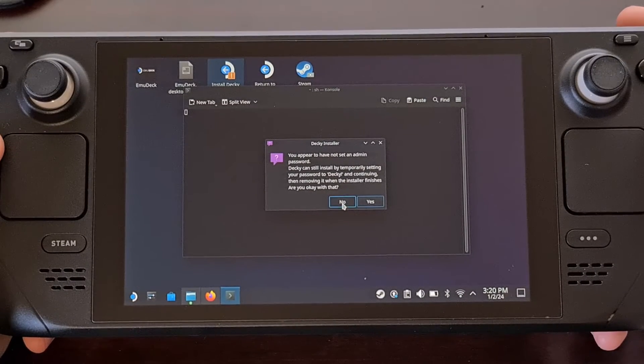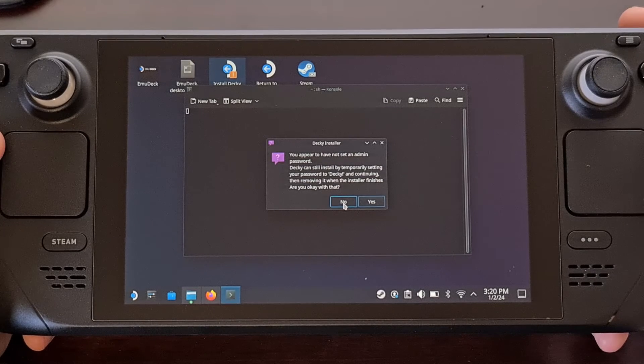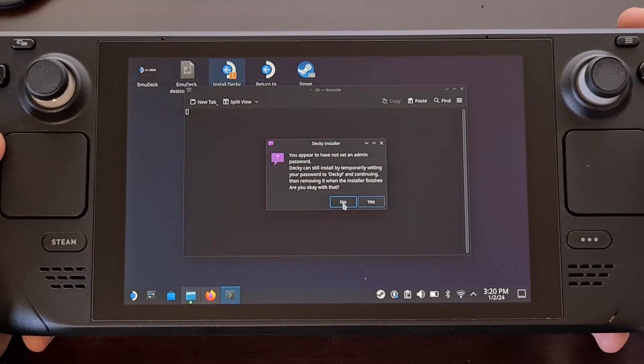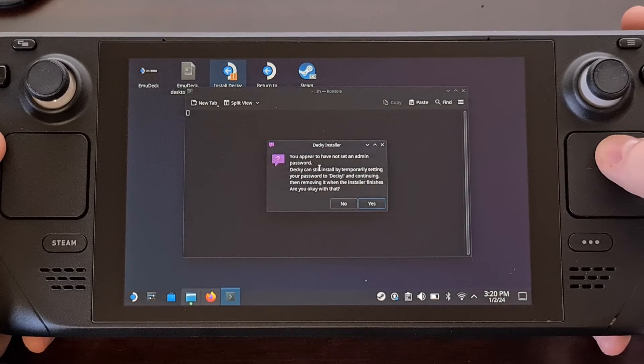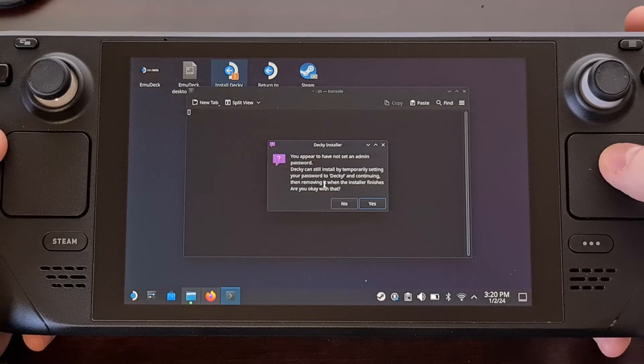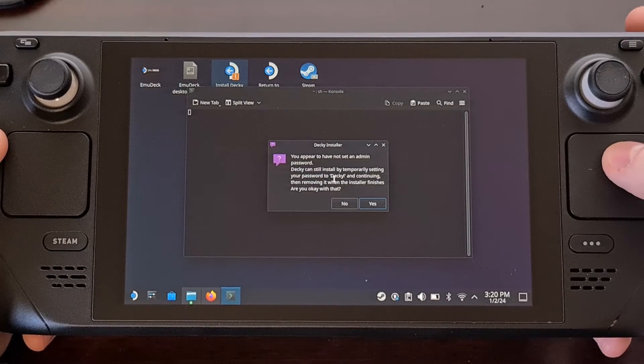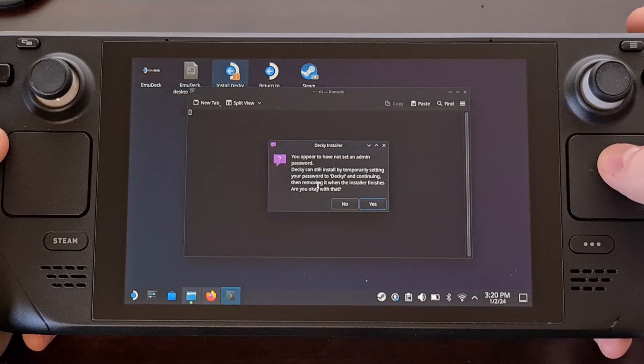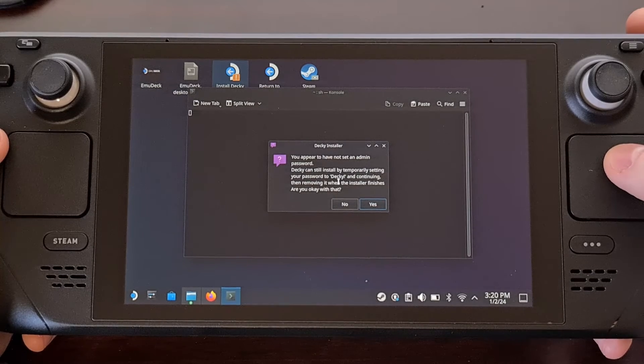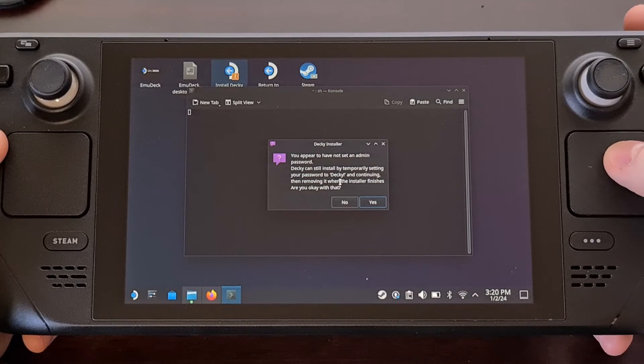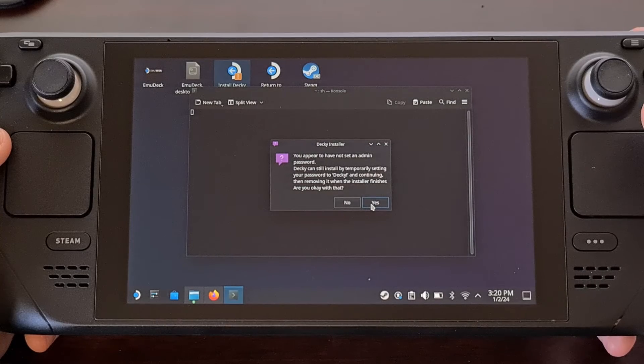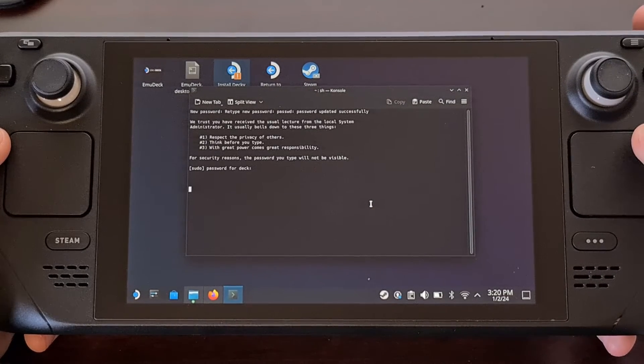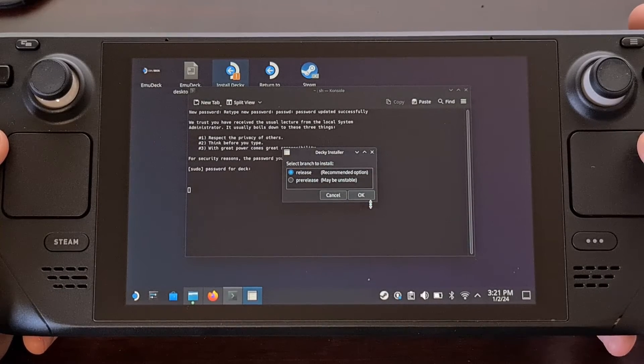If you already have an admin password then you will be asked to enter that password here. However if you have not yet entered an admin password then you're going to get this prompt saying that Decky can install by temporarily setting the password to decky exclamation mark and continuing. Then doing so will remove that password when the installer finishes. So again if you have an admin password already just go ahead and type it in. If you don't then you can go ahead and click yes so that the installer can temporarily set the password for you.